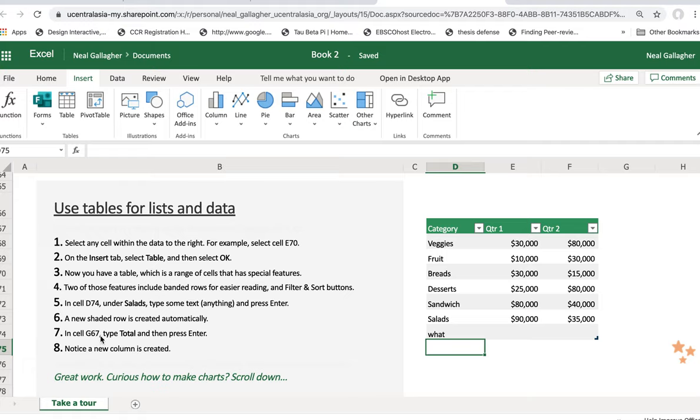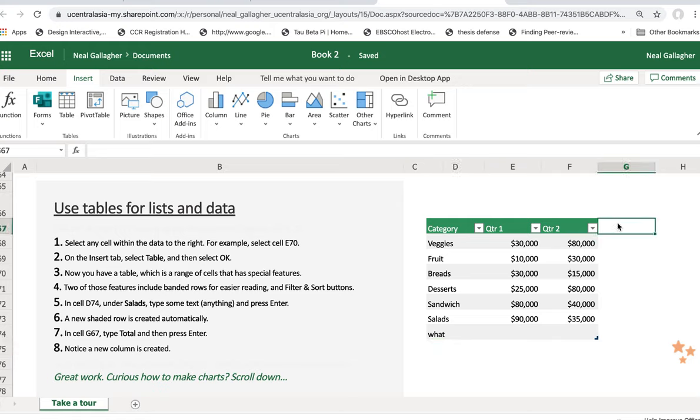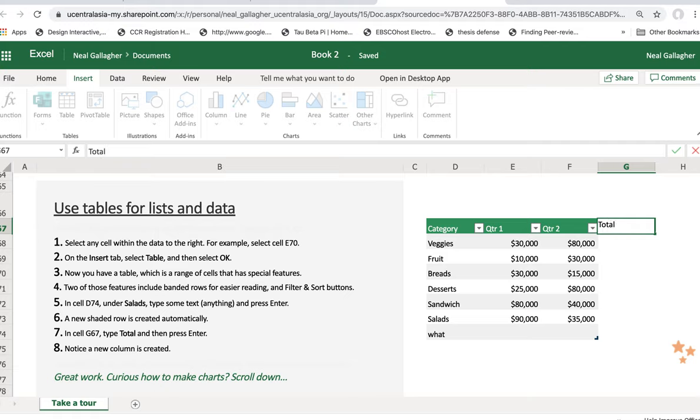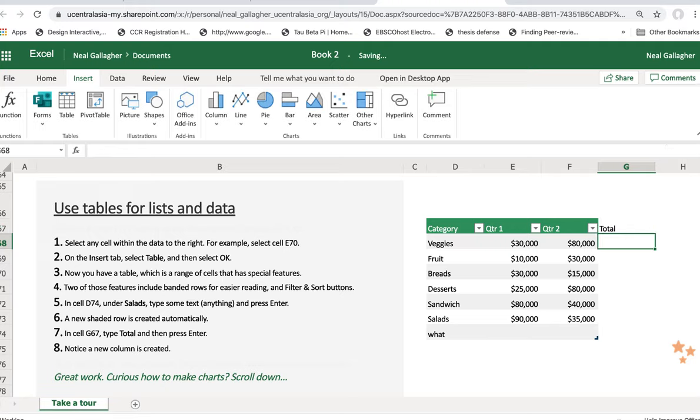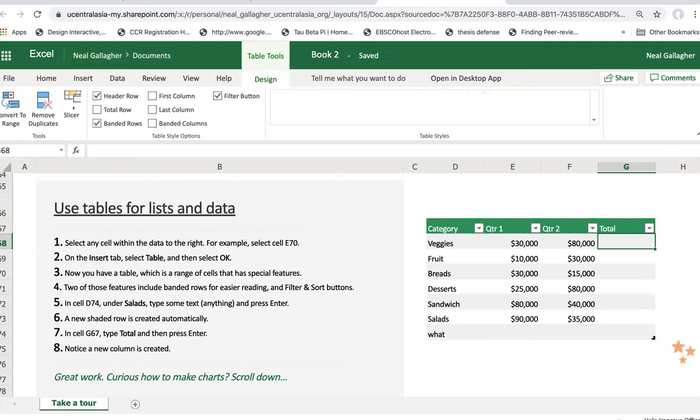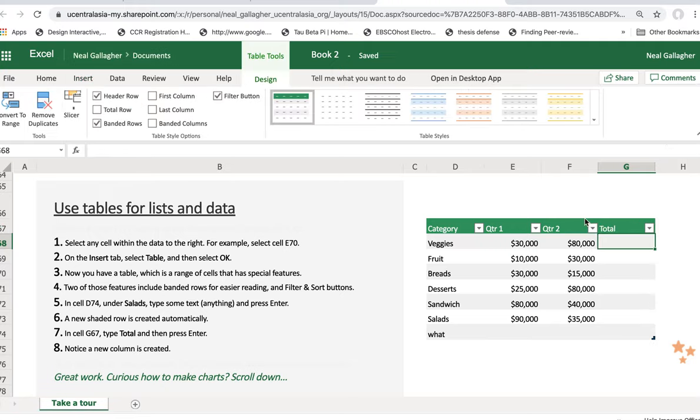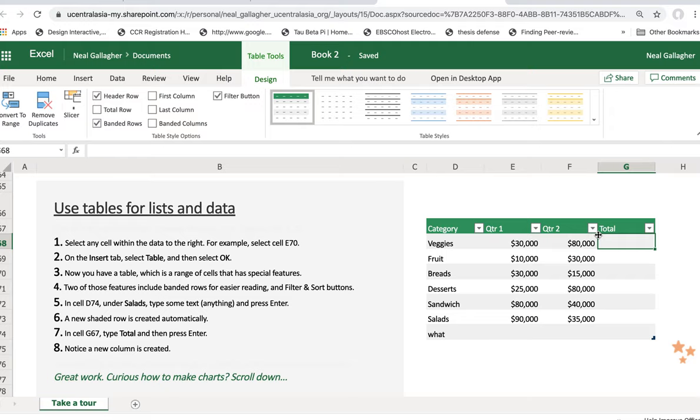In cell G67, type Total. G67, here's G, and here's 67 right here. Type Total. There's total. And press Enter. Notice it automatically fills in the same formatting in the cell also. Now notice a new column is created. So that could be pretty useful too.